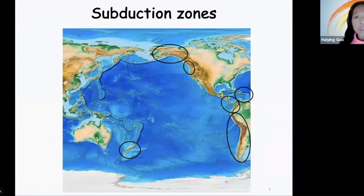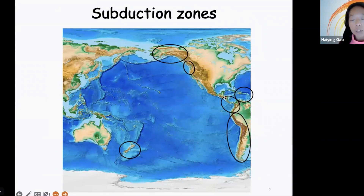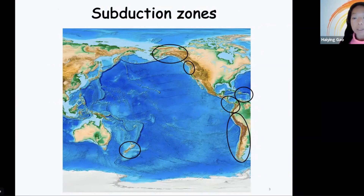My research project includes six subduction zones, including the New Zealand subduction region, the Aleutian-Alaska subduction region, the Cascadia subduction zone, the Central American margin, the South American margin, and also the Caribbean subduction system. By looking at these six subduction zones, it allows me to compare the similarities and differences among the subduction zones and to understand the general features of subduction systems.